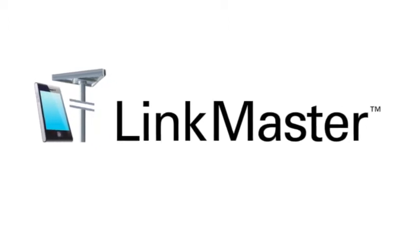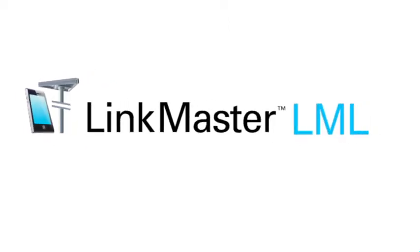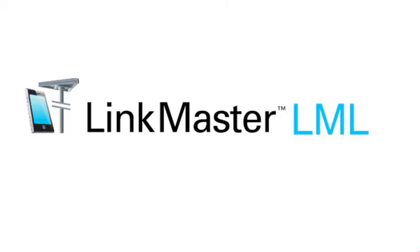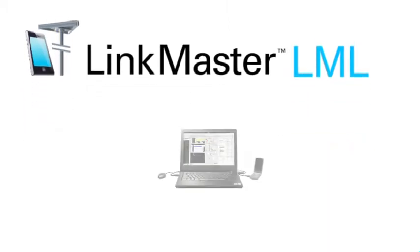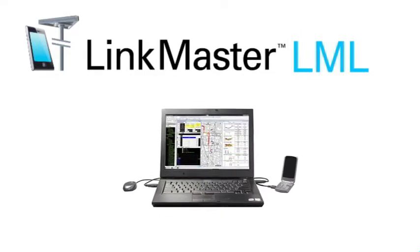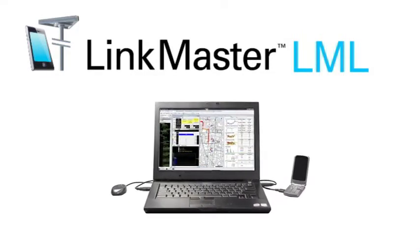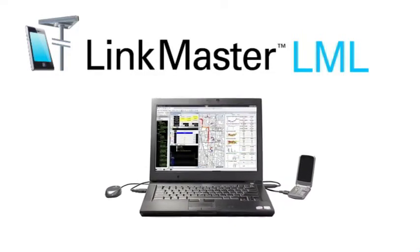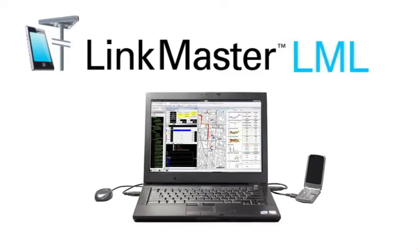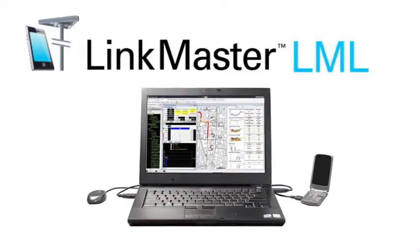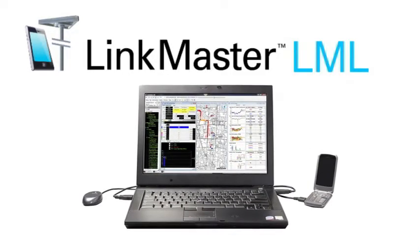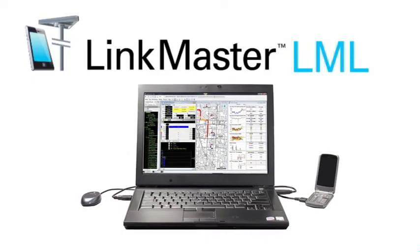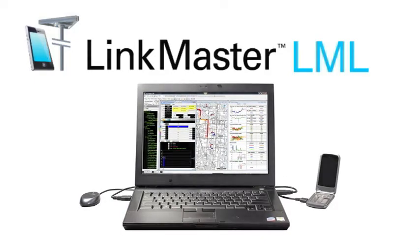Two products are available in the LinkMaster suite: LinkMaster logging and LinkMaster analysis. The LinkMaster logging tool integrates with consumer equipment, either USB dongles for laptop internet access or smartphones for the mobile user, and will capture all of the RF conditions and network negotiations that allow your user to talk or surf anywhere in your coverage area.